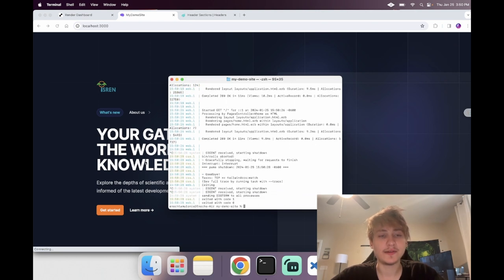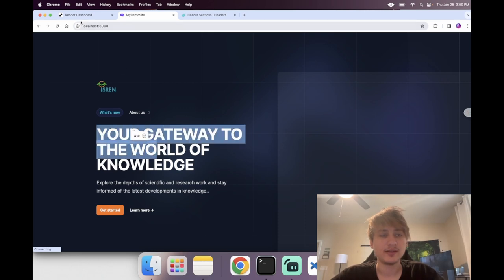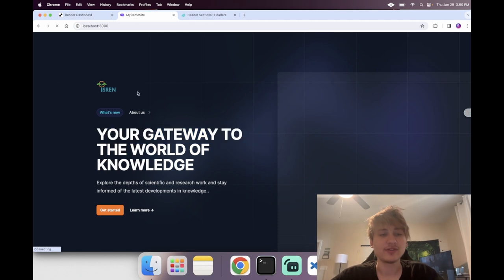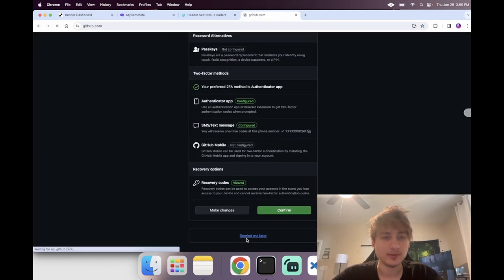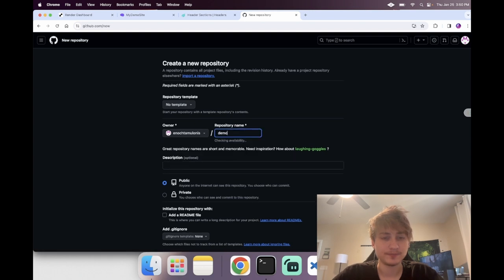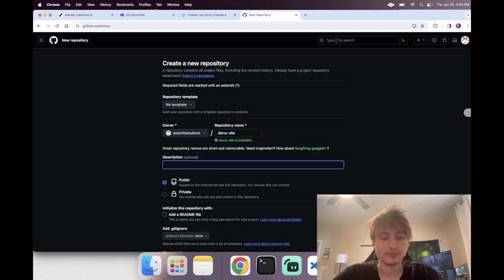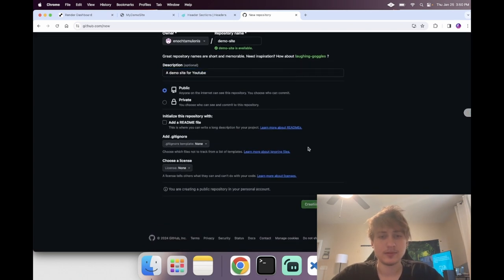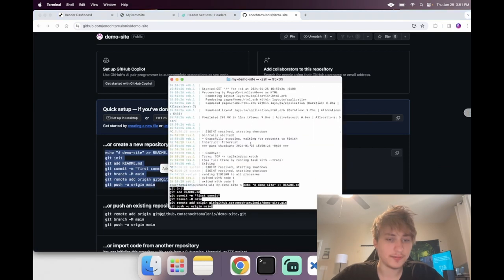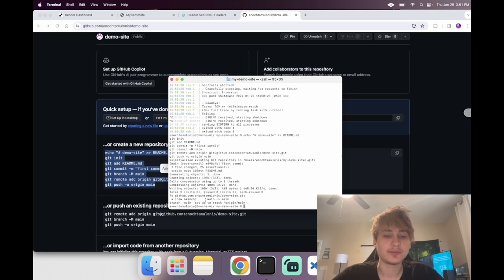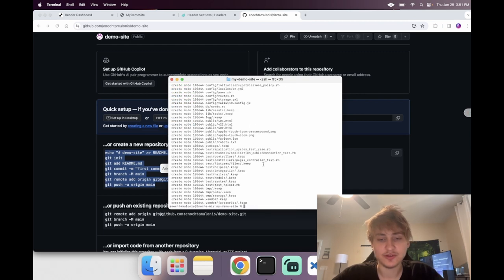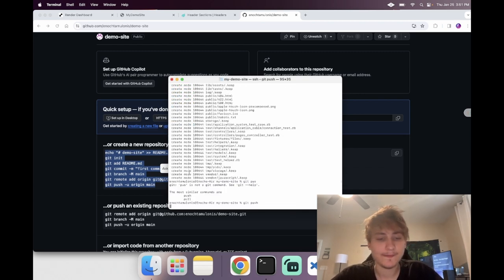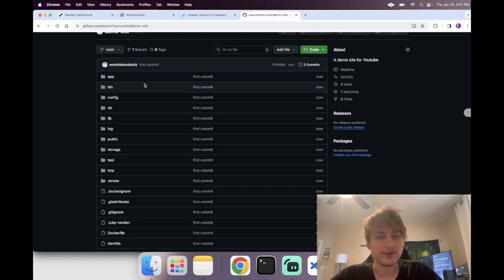Now to get this hosted online we first need to push it to GitHub. If you don't have a GitHub account go create one. I'll create a new repository, copy the setup code to push the readme, then also add all the Rails app files with git add dot, add a commit message of 'first commit,' and push. After reloading we can see all of our code is there correctly.